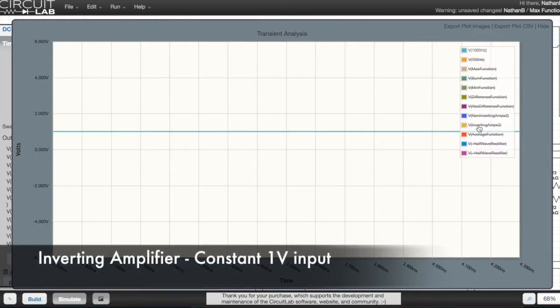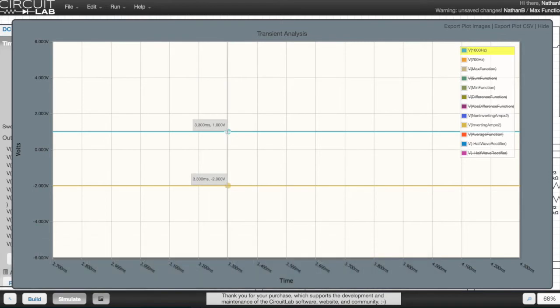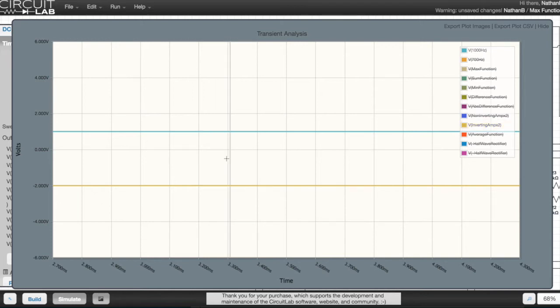This is the simple way to visualize the output of an inverting amplifier. When the input is held at a constant 1 volt, the output is held at a constant minus 2 volts.